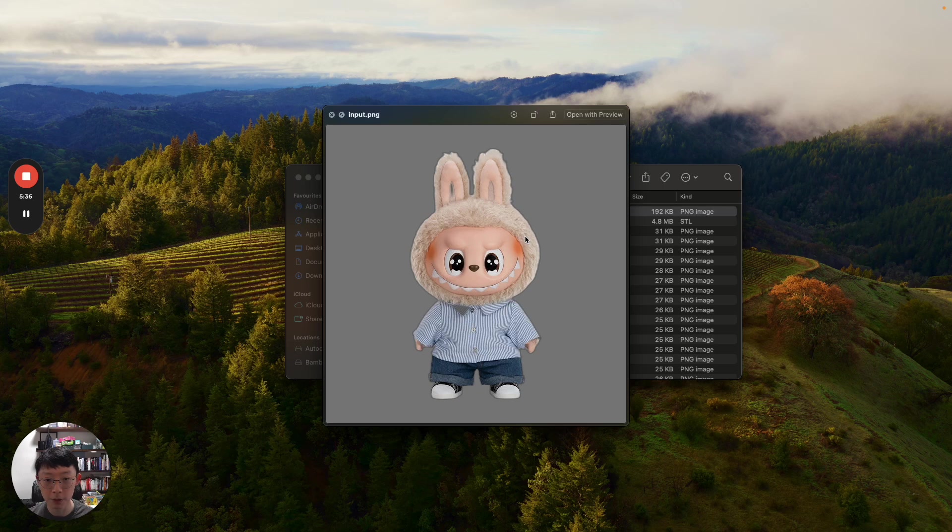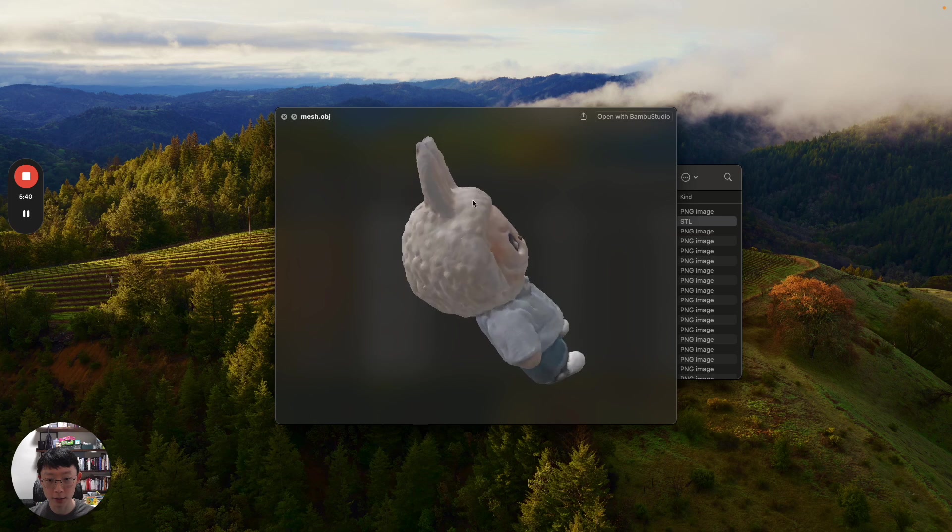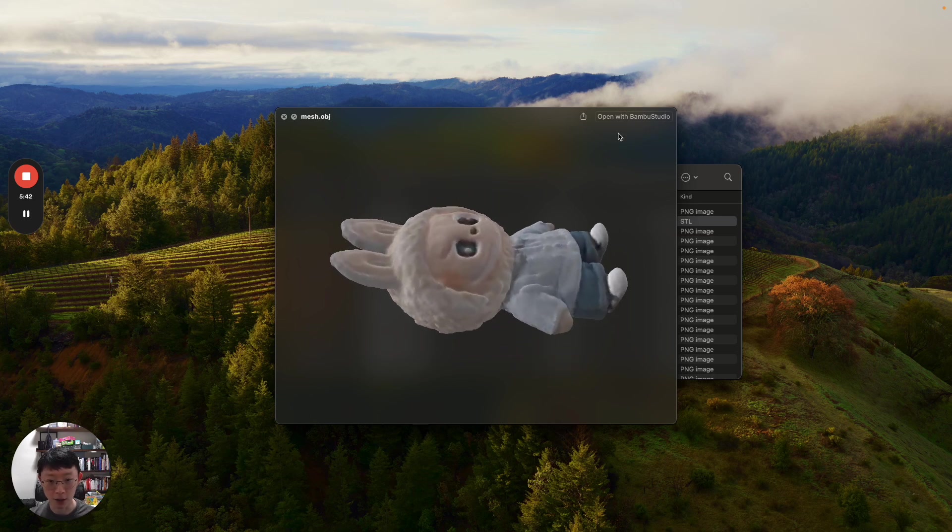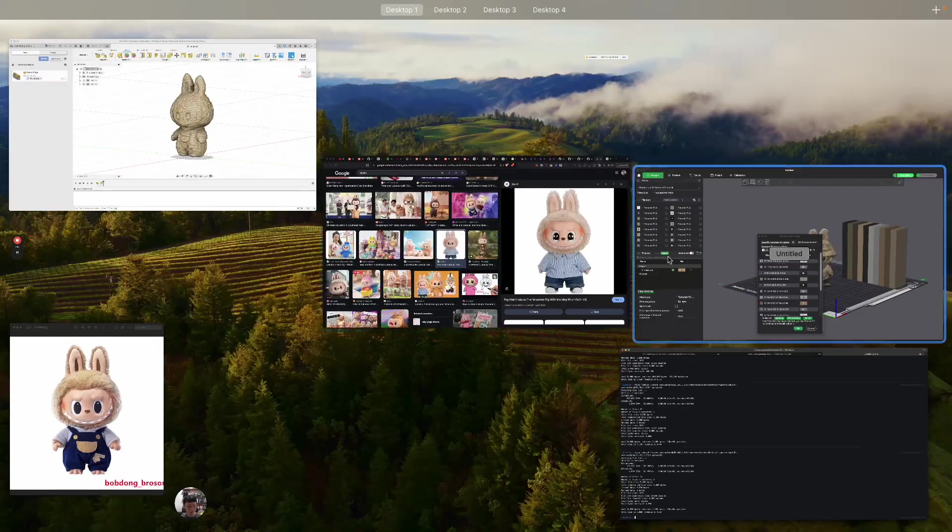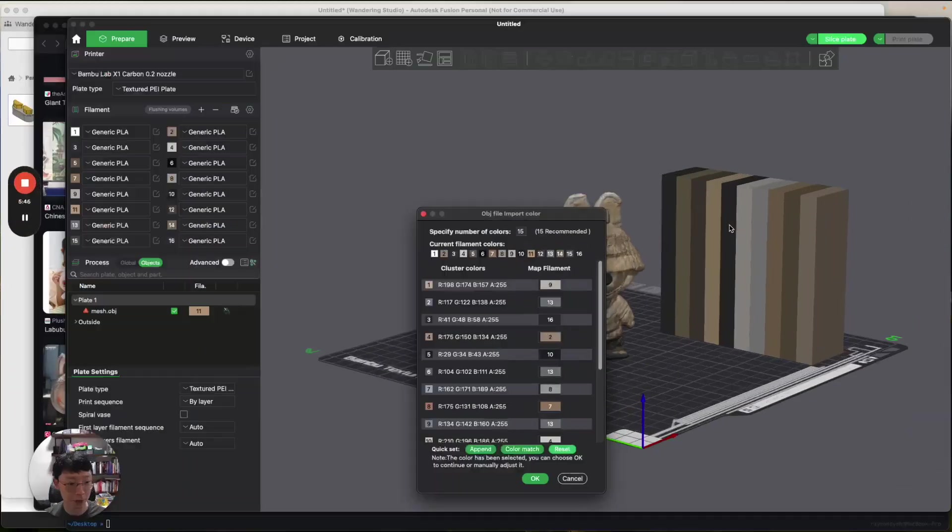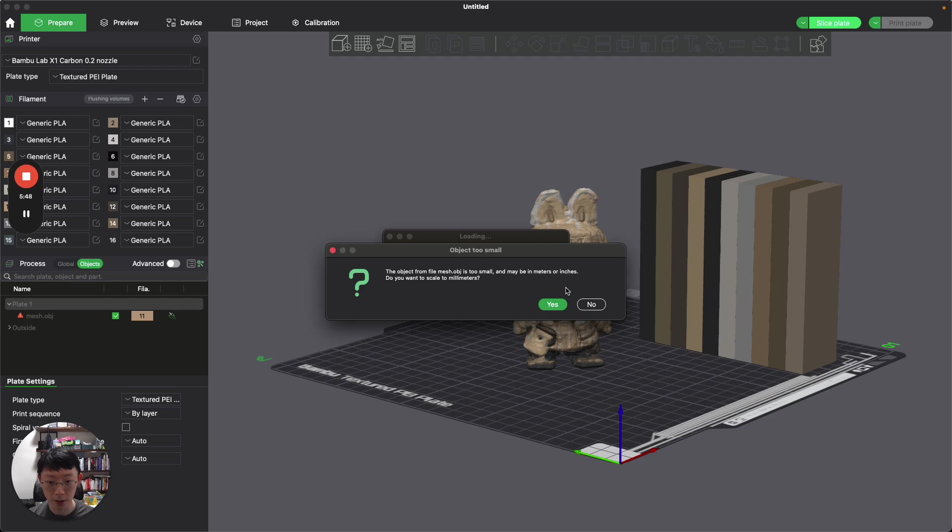Let's see how that would look like. This was the input image. You can see the background has been removed. And this is the output model. It's actually not too bad.